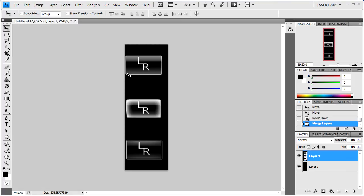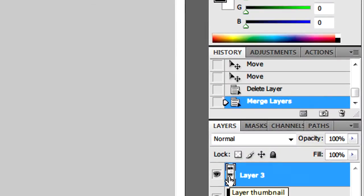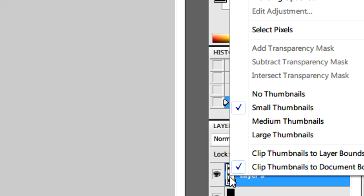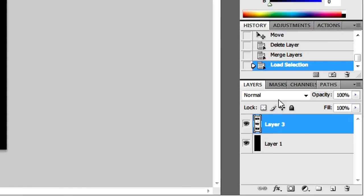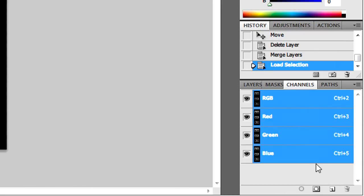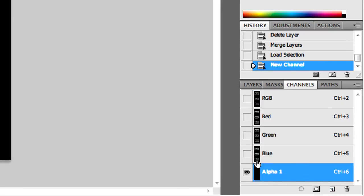Then after that what you will need to do is right click on the thumbnail for the buttons. Then go to select pixel and you'll see marching ants. Then click on the channels tab and select a new channel. This will be alpha 1.